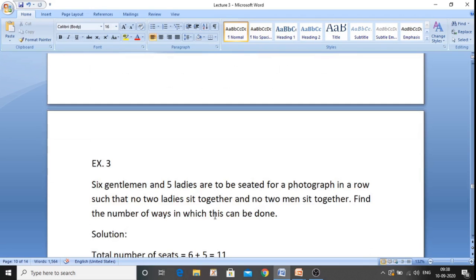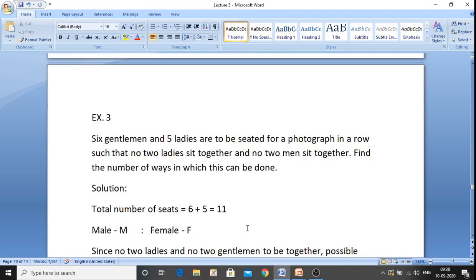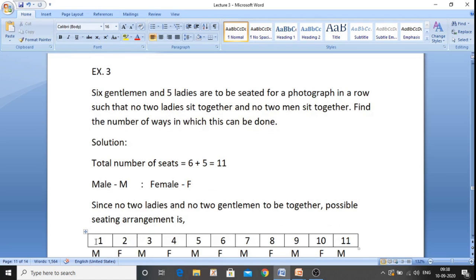Now let us see the next example. Six gentlemen and five ladies are to be seated for a photograph in a row such that no two ladies are together and no two men sit together. Find the number of ways this can be done. Total seats: six gentlemen plus five ladies equals 11. I will denote male by M and female by F. The condition means they must alternate — ladies and gents alternately.